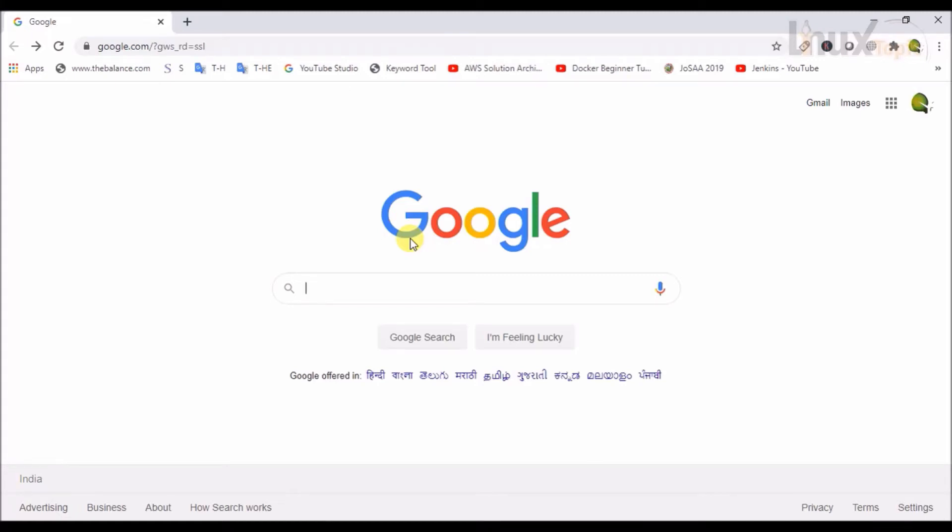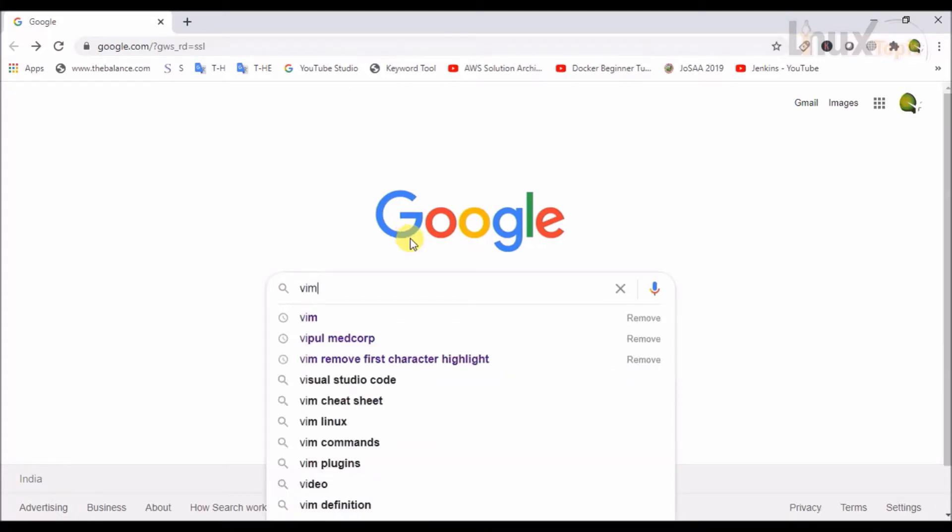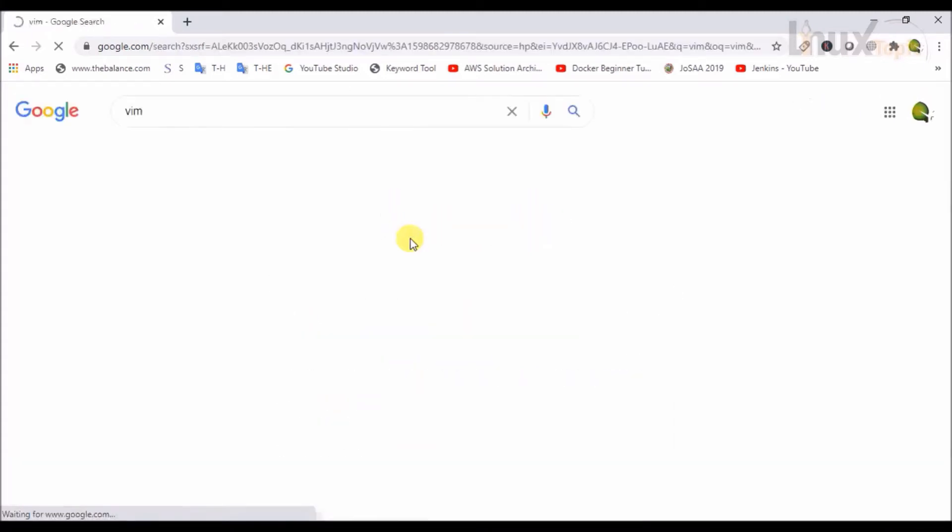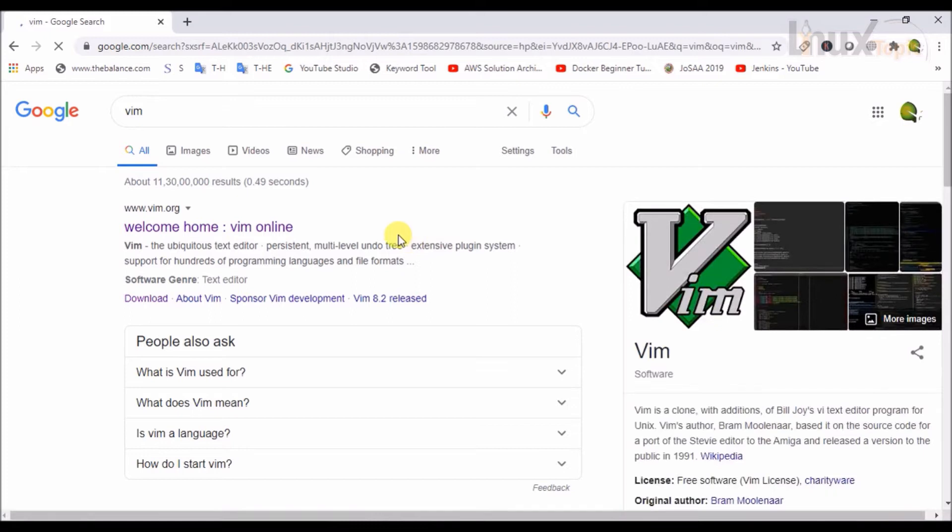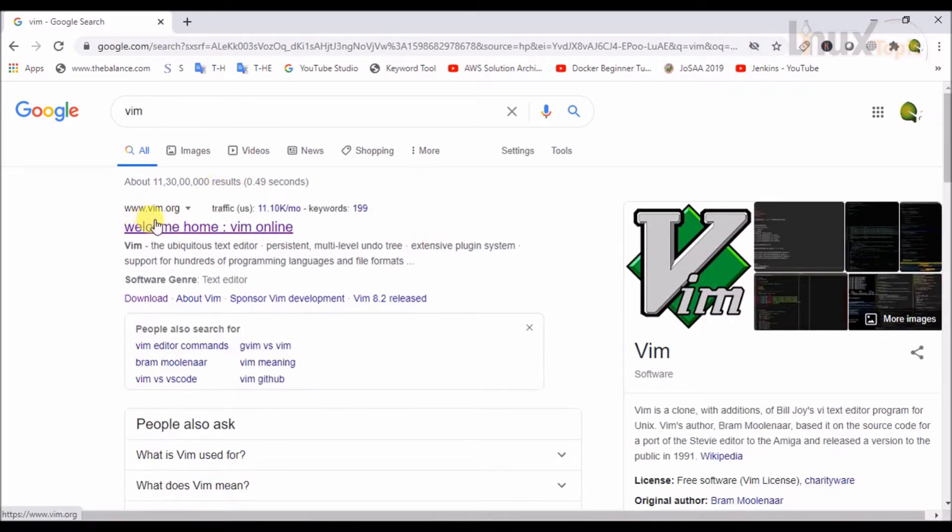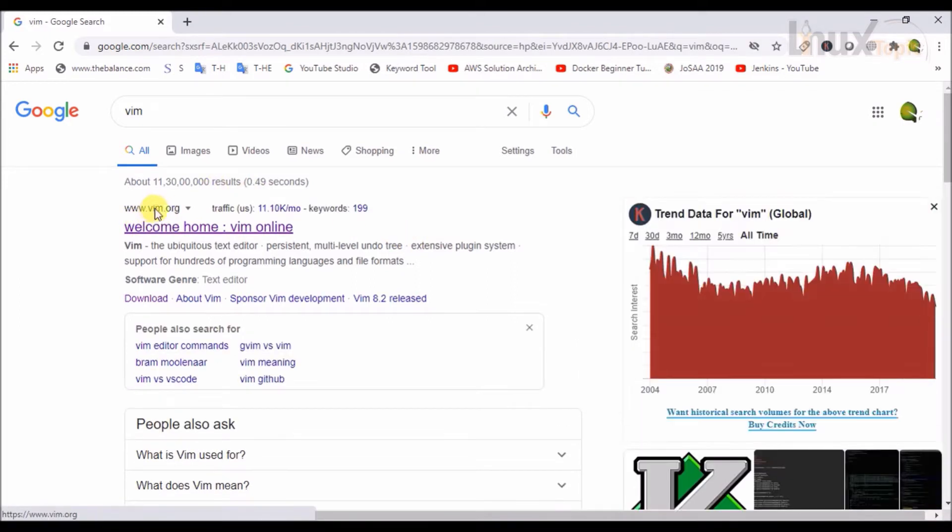We will search VIM in Google. VIM.org is the official website. We will click on it.